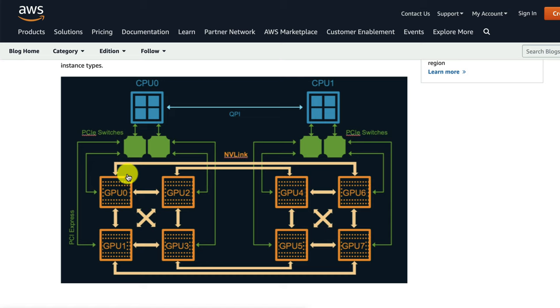Whereas they only have access to sort of their peer GPU on the other clusters. So this does create some interesting challenges when you're actually writing the low-level CUDA code that is dealing with this.